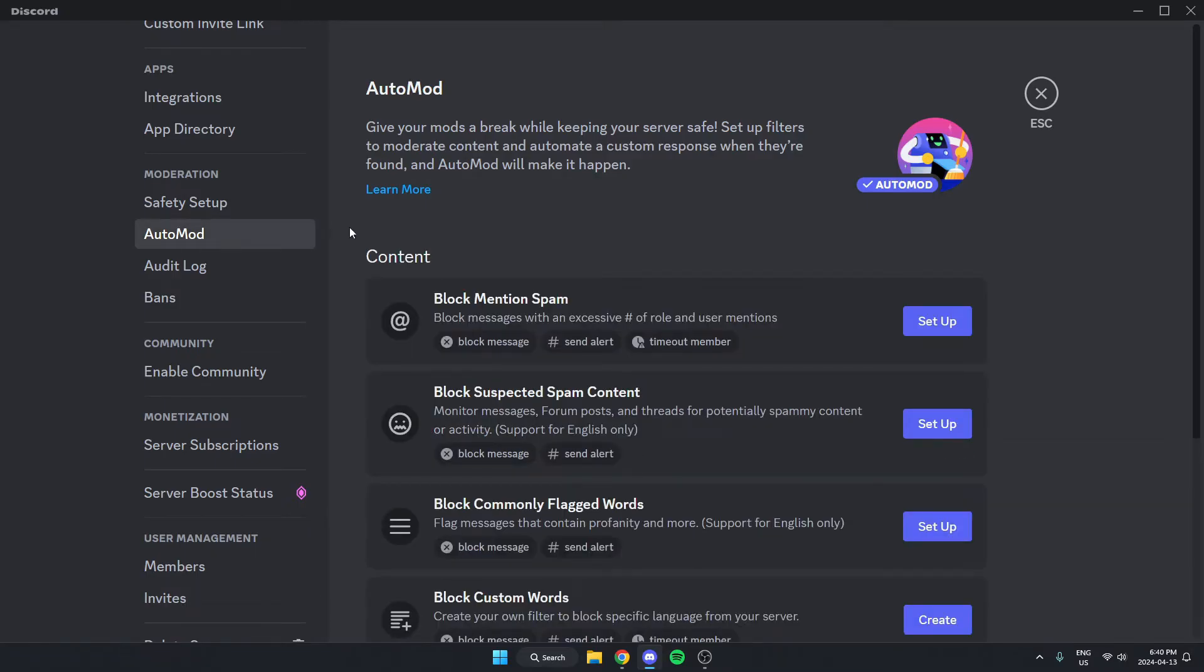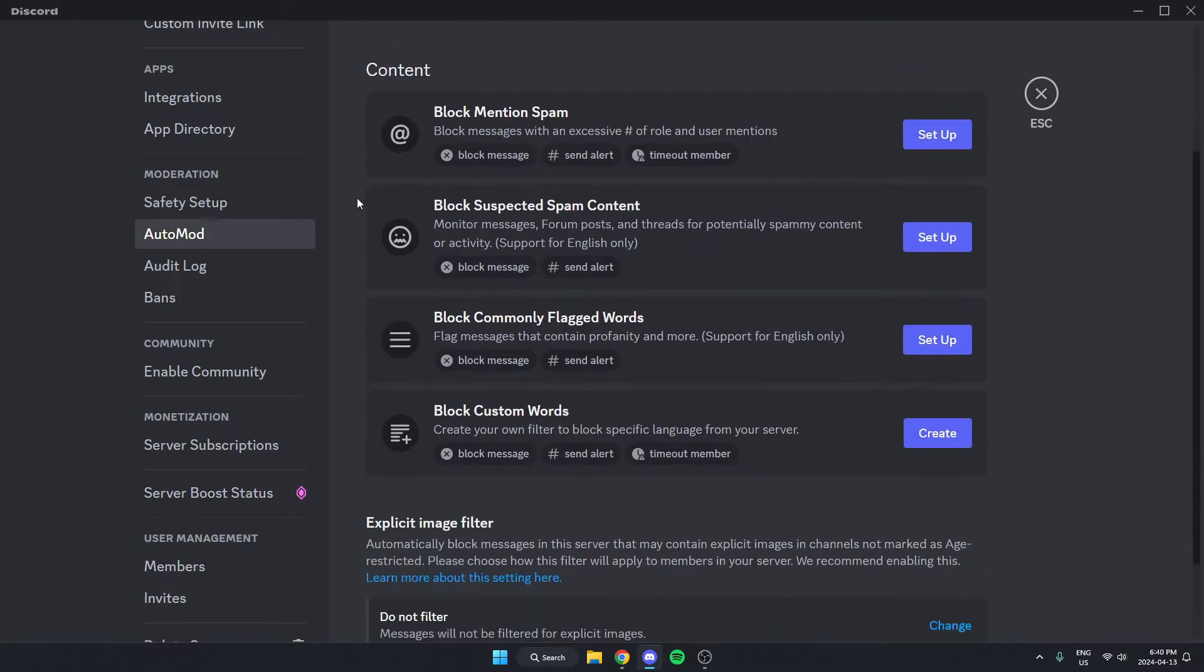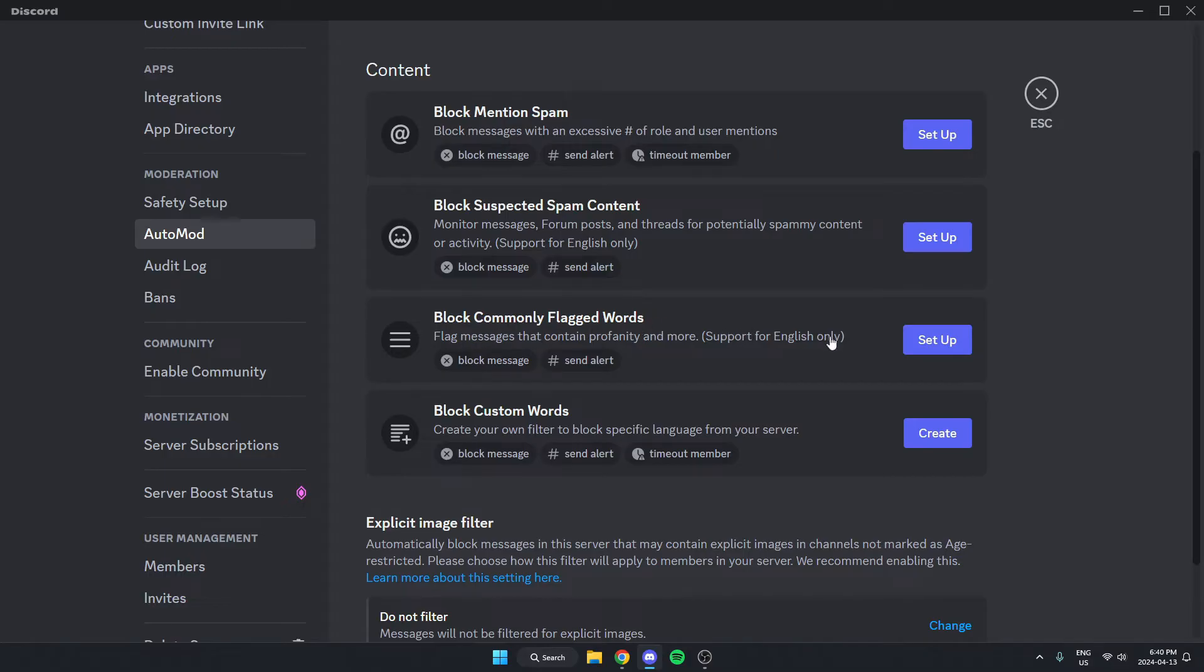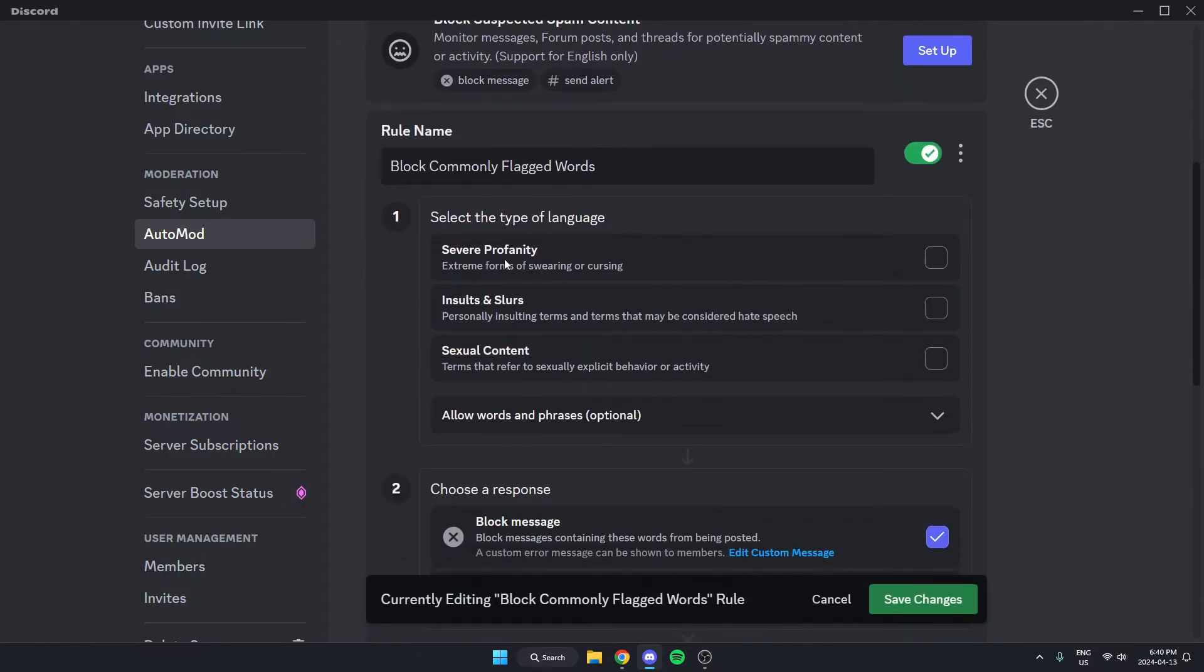Once you're on this auto mod page, you're going to see a few options here. The two that we're going to look at is first this block commonly flagged words. If we click on setup, there's a few options here for different things that we might want to ban.